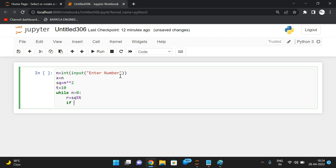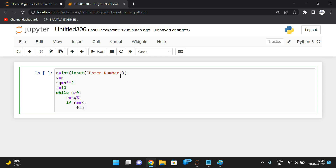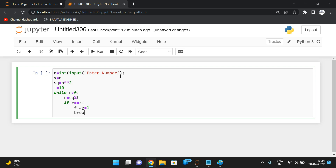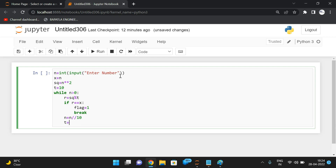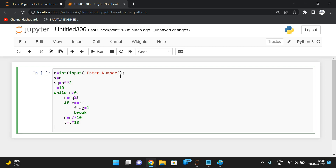Check: if r equals x, simply set the flag to 1 and break, because the square of the number ends with the particular number. If not, update — reduce the number of digits with n equals n mod 10, and update t equals t into 10, so that in the next iteration we get a two-digit number. Repeat until n is greater than zero.